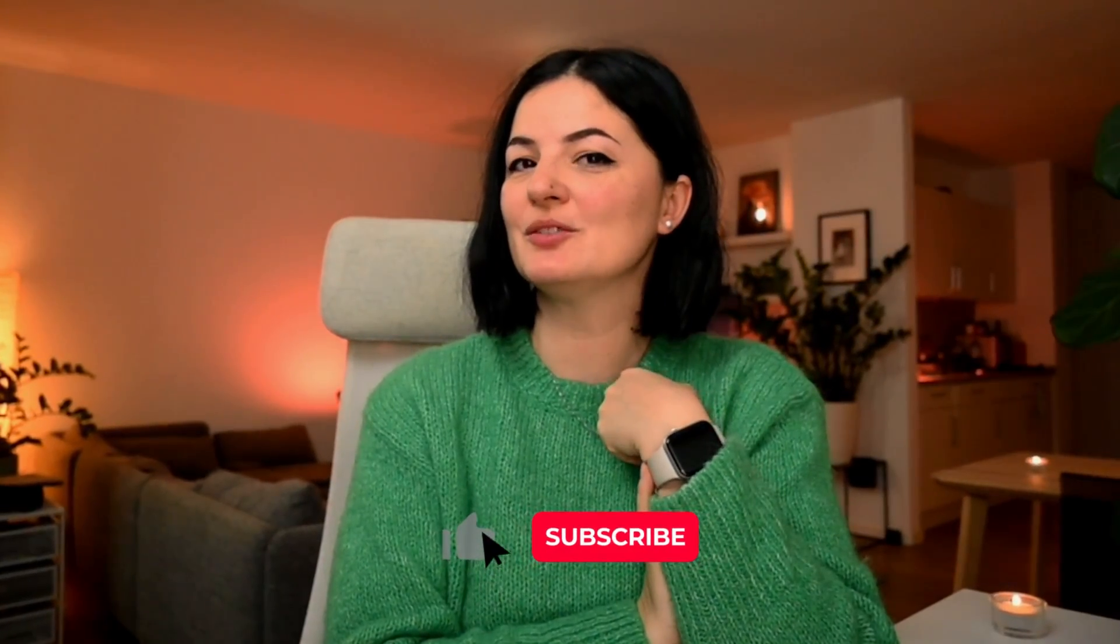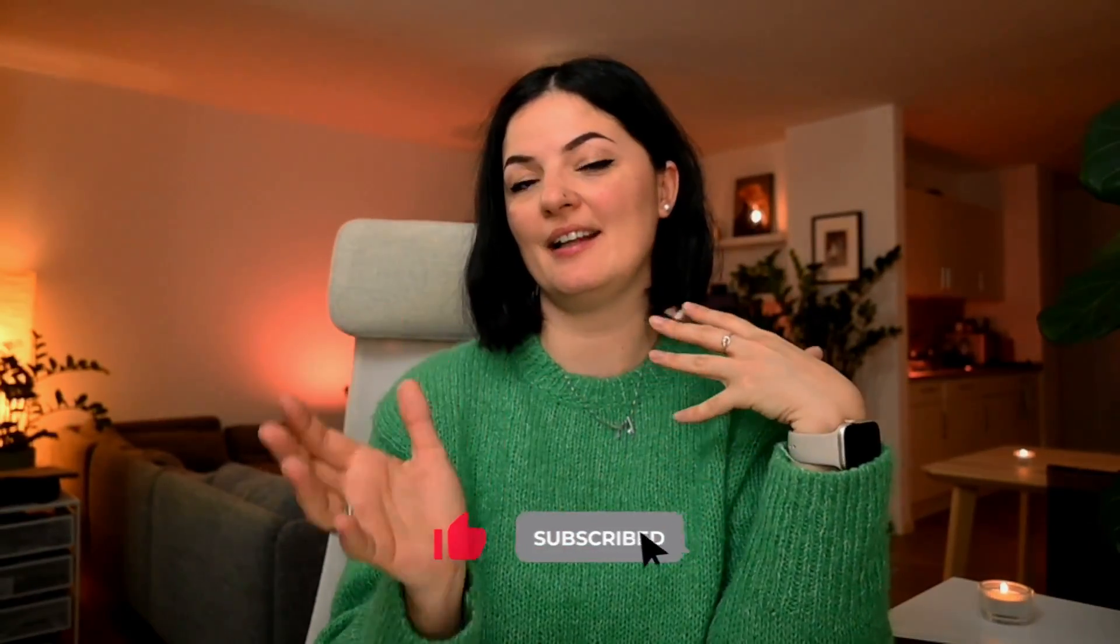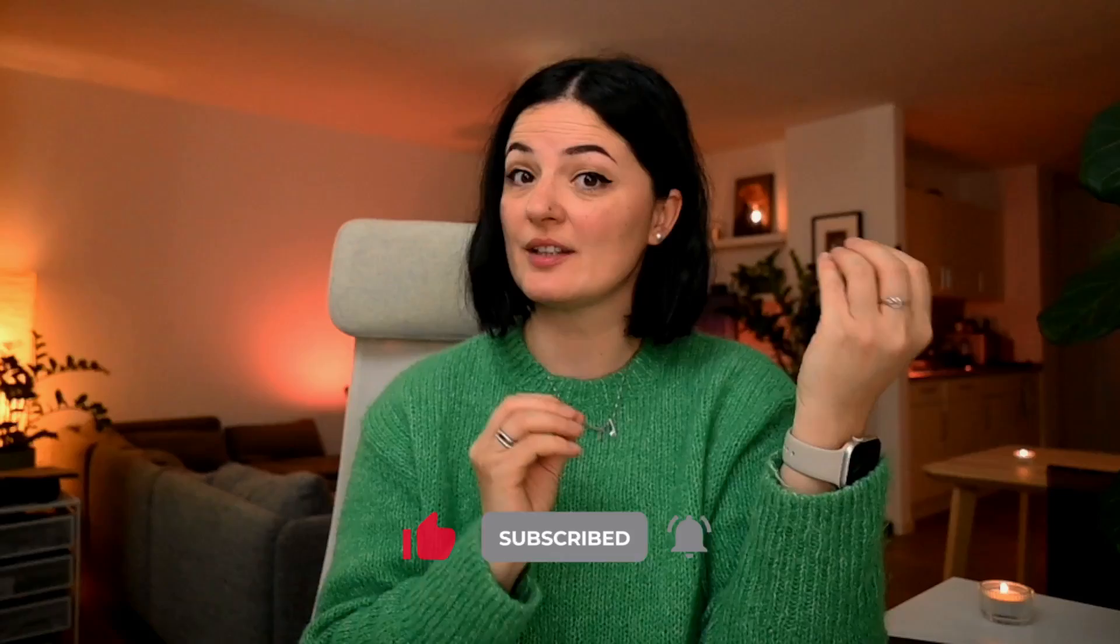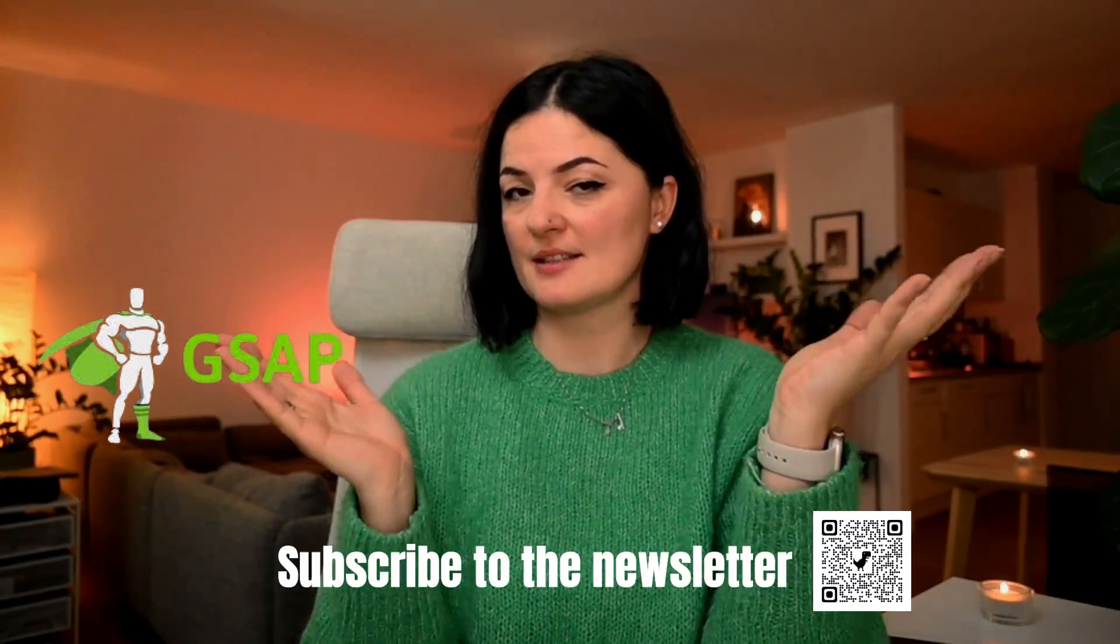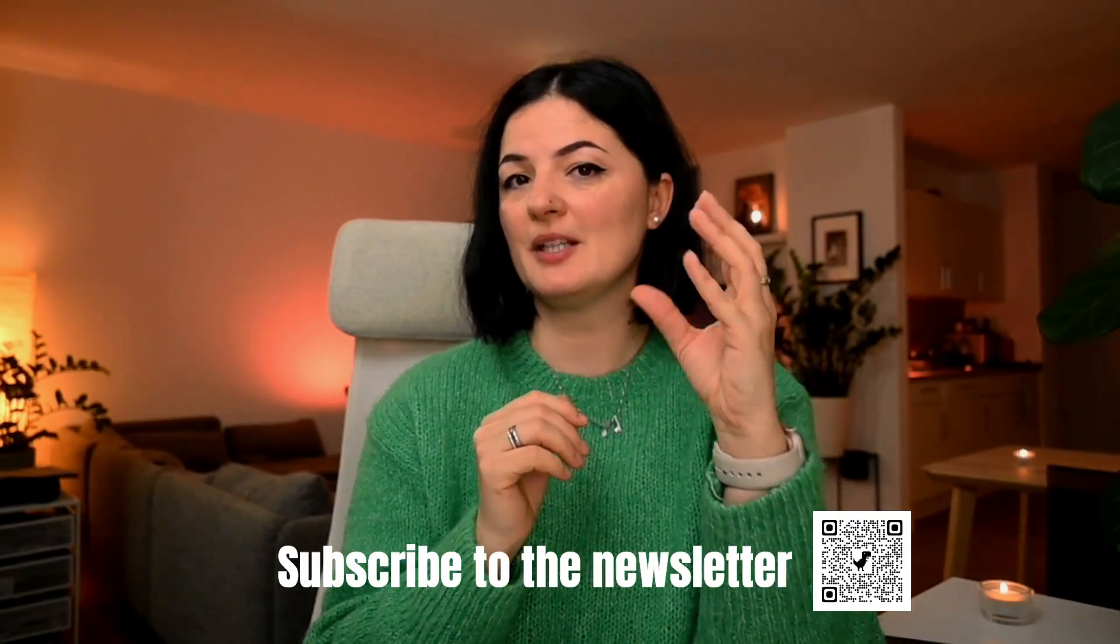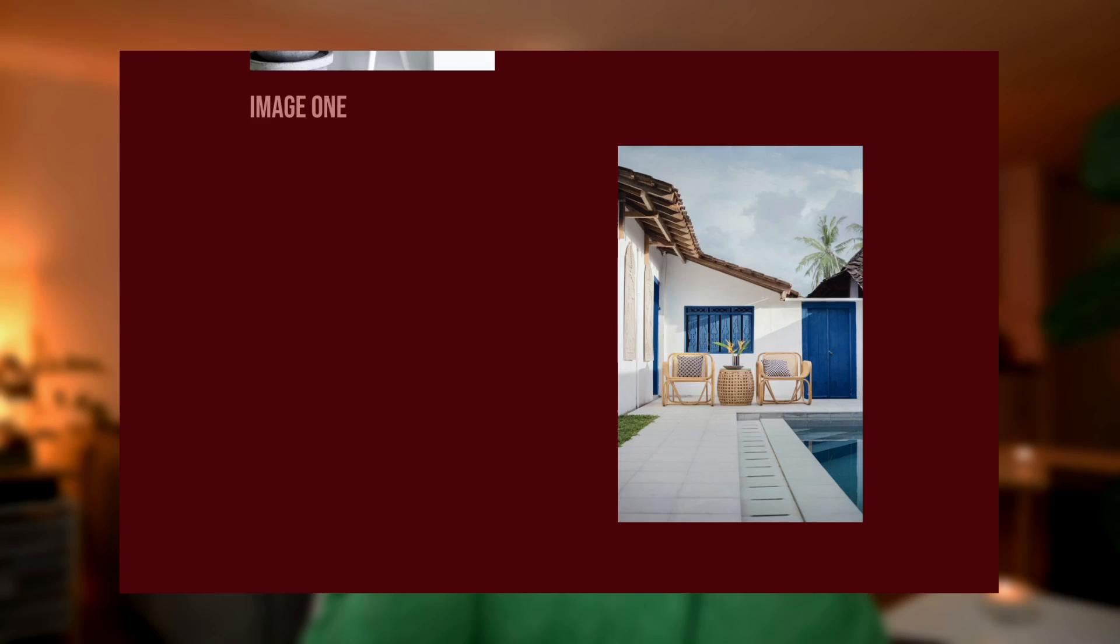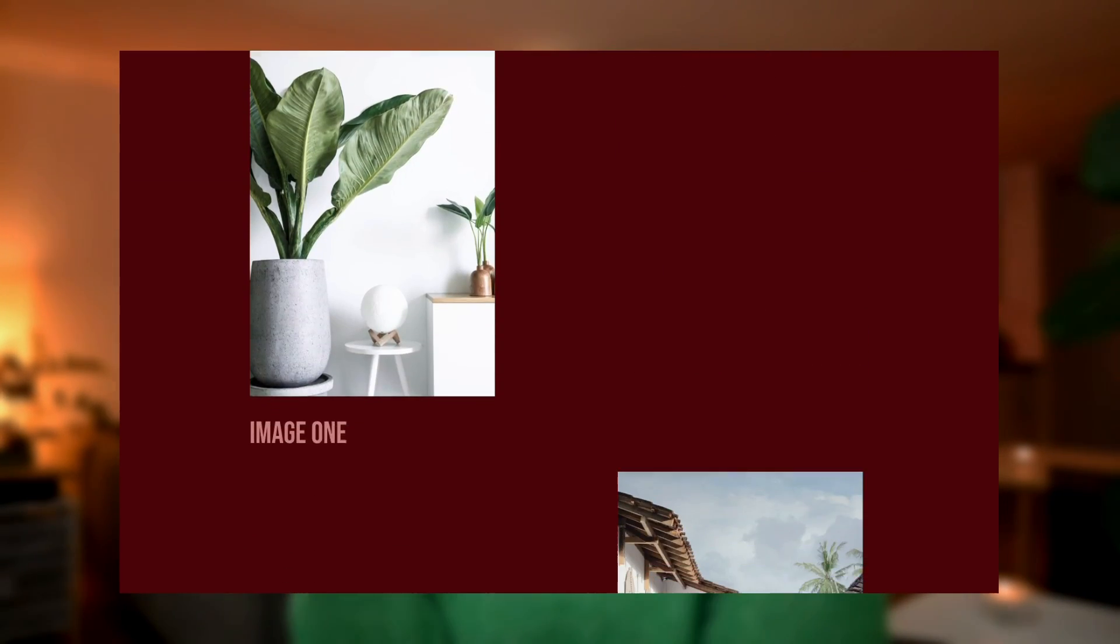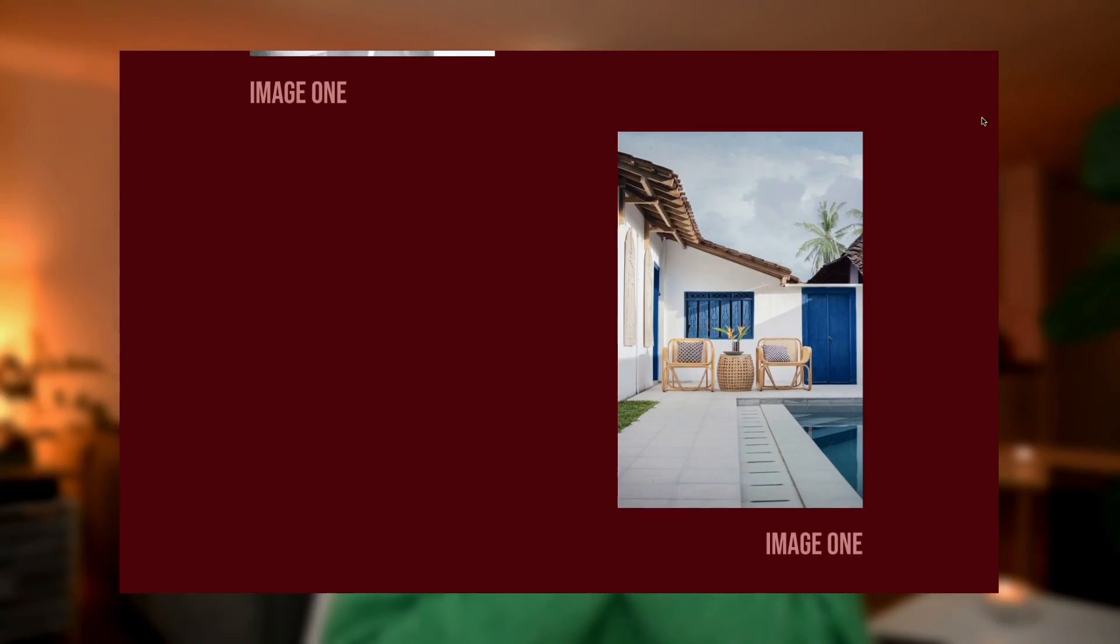All right, today we are going to be doing an image reveal and text animation with GSAP. So as I said, this animation is going to have an image and text underneath. Arrange it however you like, but both will be animated with GSAP. And it is a little bit less of a dazzling animation. It's a little bit more subtle if you're going for a more subtle look for a website design. So let's get started.